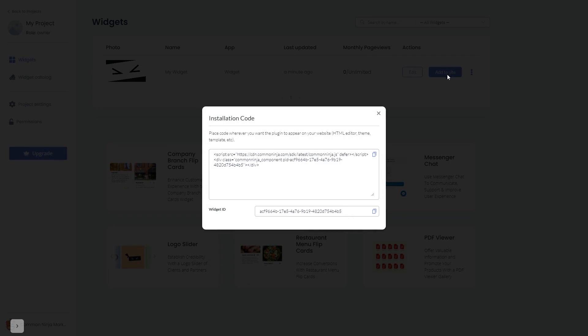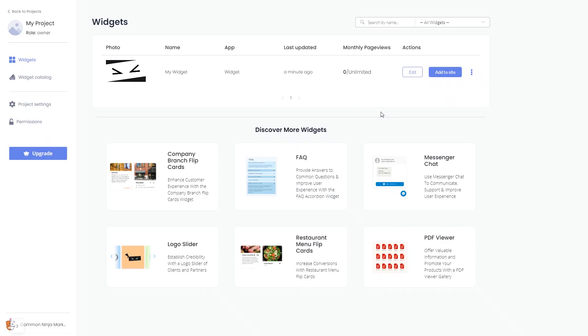In the window that opens, copy the code. And close the window. Remember, you can always return to the widget and keep on editing it.